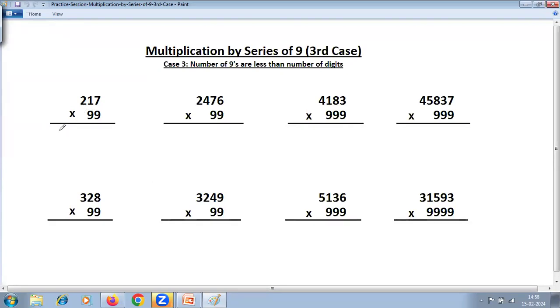In that case the method goes like this. Take the number as it is. For the first problem, you can see there are three digits and two nines, so the number of nines are less than the number of digits.